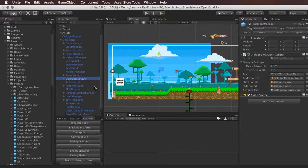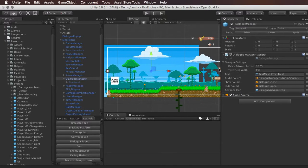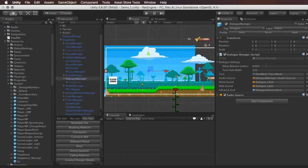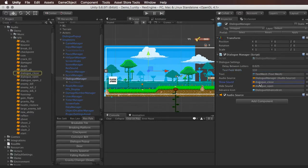The Dialogue Manager has everything you need for dialogue boxes. In the inspector there's 'Delay Between Letters,' which controls how fast the letters appear in the dialog box. You can adjust the width of the text fields — this controls how long a line of text is before it moves to a new line, not the graphic itself. You can also change the Show Sound, which plays when the dialog box first appears, and the Hide Sound, which plays when the dialog box disappears.